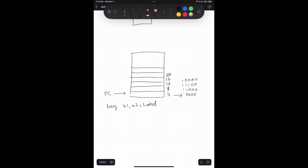For example, the current instruction is at address 4 and it needs to jump to label address 16.